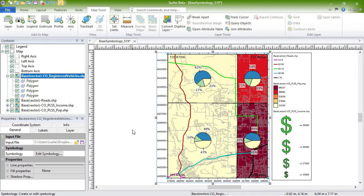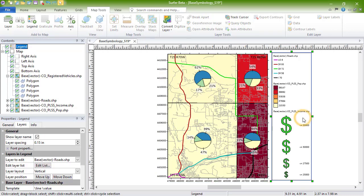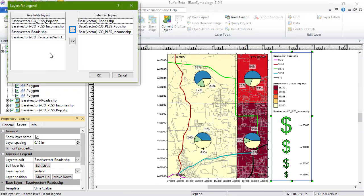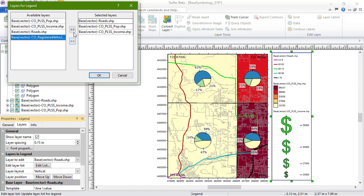Add the pie maps to the legend by selecting the legend and clicking Edit List on the Layers page of the Properties Manager. Select the layer, then click the arrows pointing right to move it to the Selected Layers section.